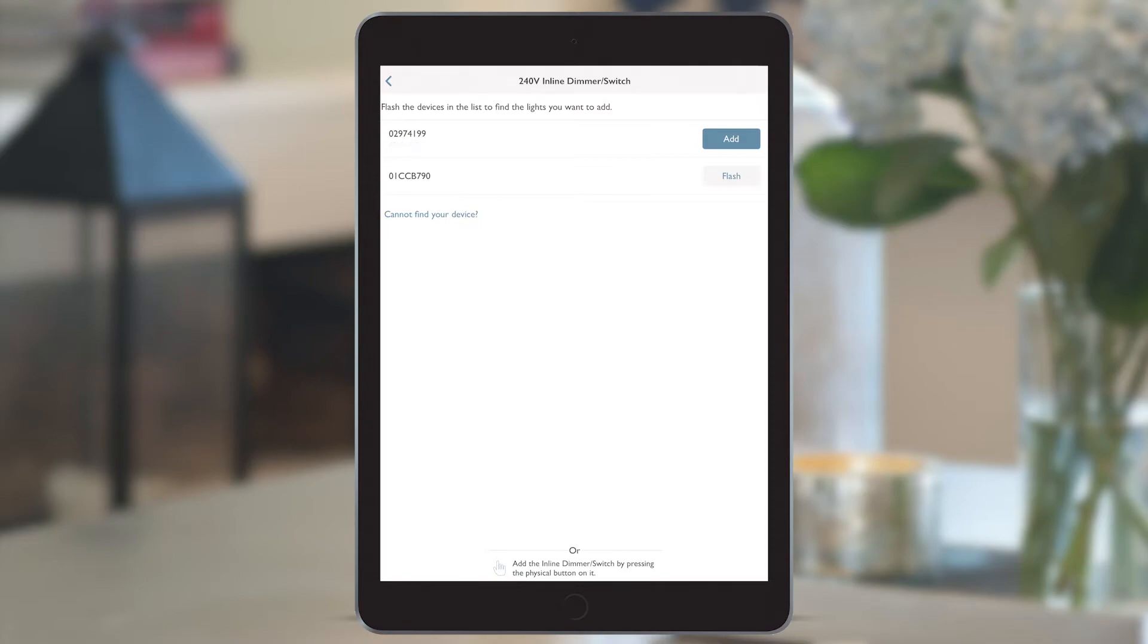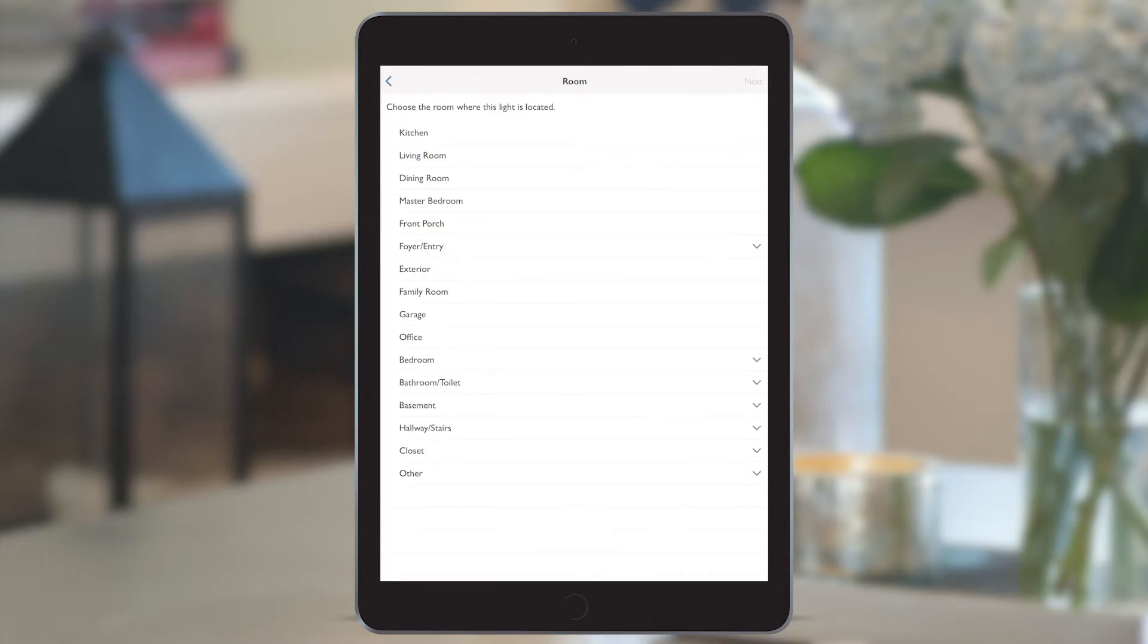I now know exactly which one it is and we can proceed to add it onto the system. This brings up a list of room names and for the purposes of this, we're going to create a new kitchen.